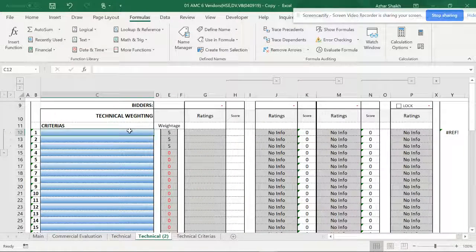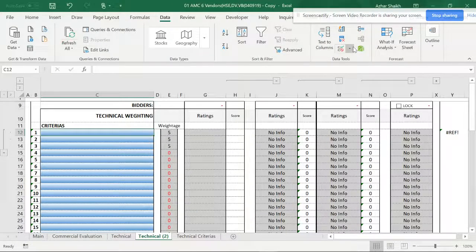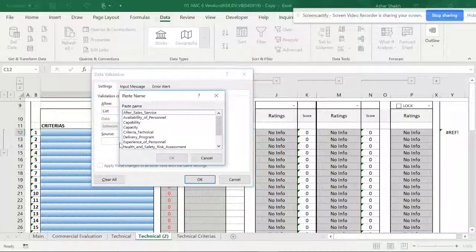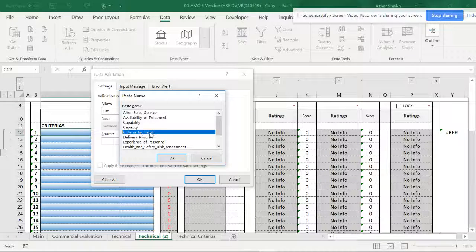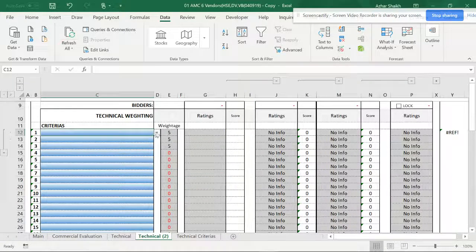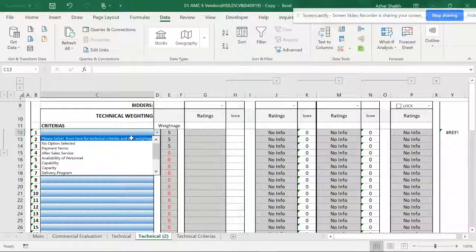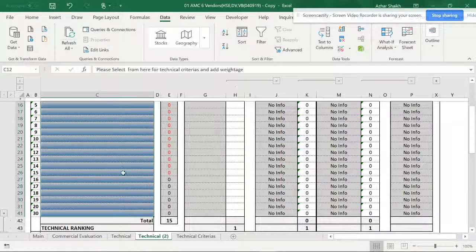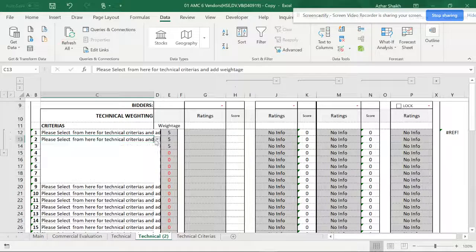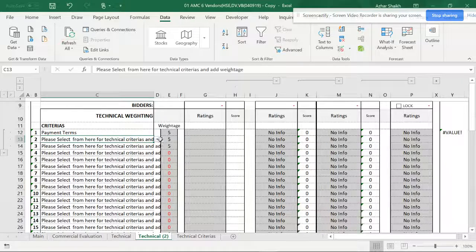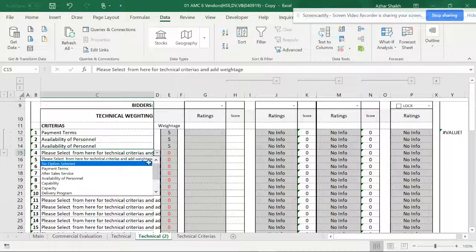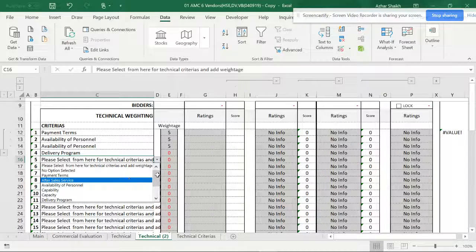To set up the dropdown, I go to Data and set Data Validation. I choose List, hit F3 to open the named ranges dialogue, select the main criteria named range, and click OK. I now have a list. I can copy this with Ctrl+C and use Ctrl+D to fill down, giving me different selections across the cells.